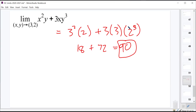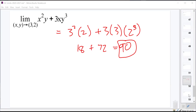Everybody's saying 90. Everybody good with that? Pretty straightforward — just the same as with a regular limit.